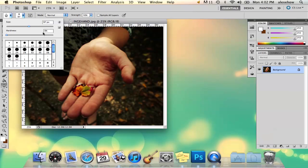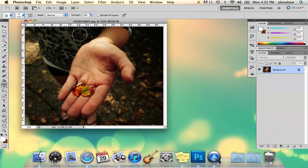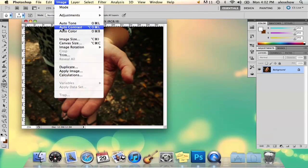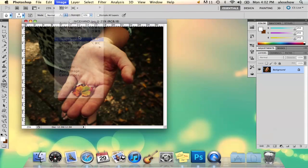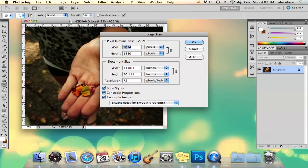What I'm going to do is bring that brush up quite a bit in size because this is a big photo. And actually, so that it doesn't lag or anything, you can change your image size. So I'm going to go ahead and do that.